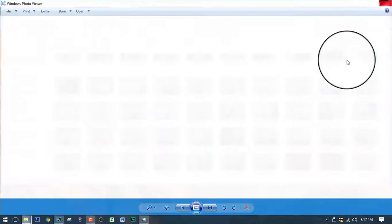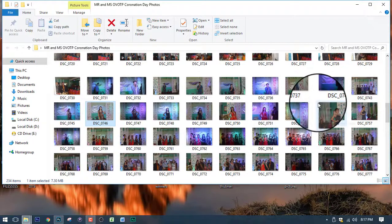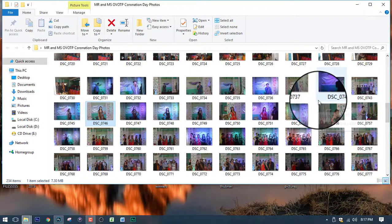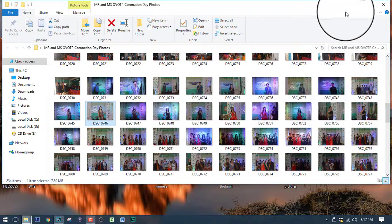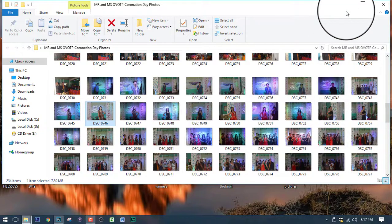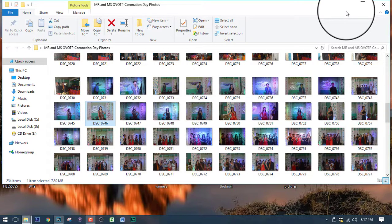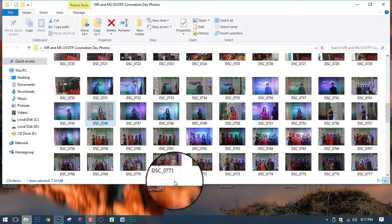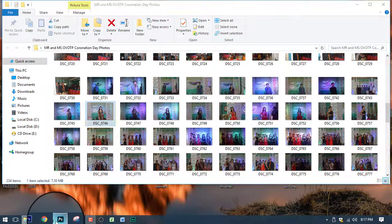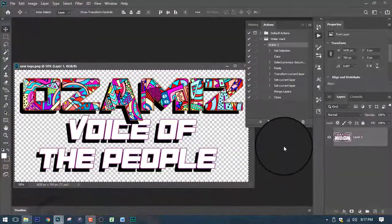All right. So, that's how you do adding watermark in just one click. You just only need to do one process. One time process. And then let the Photoshop do the work for you the next time you do the same process.